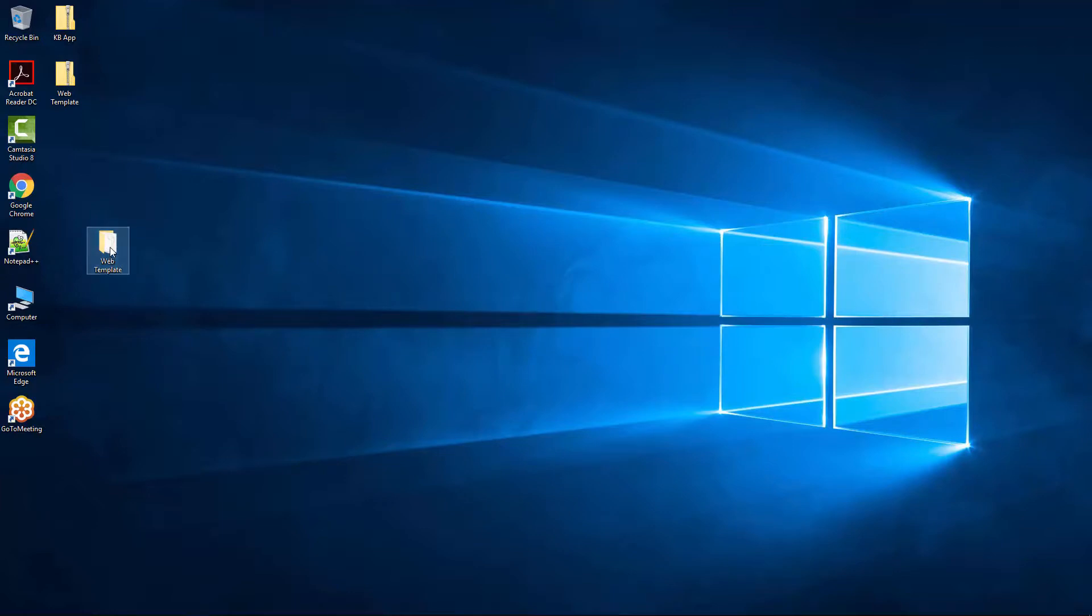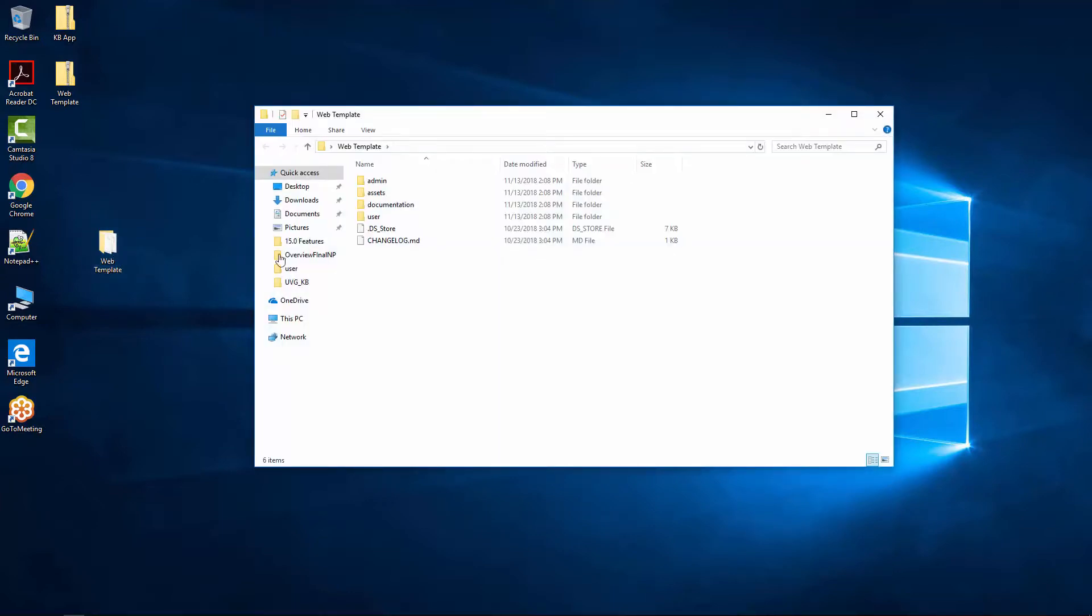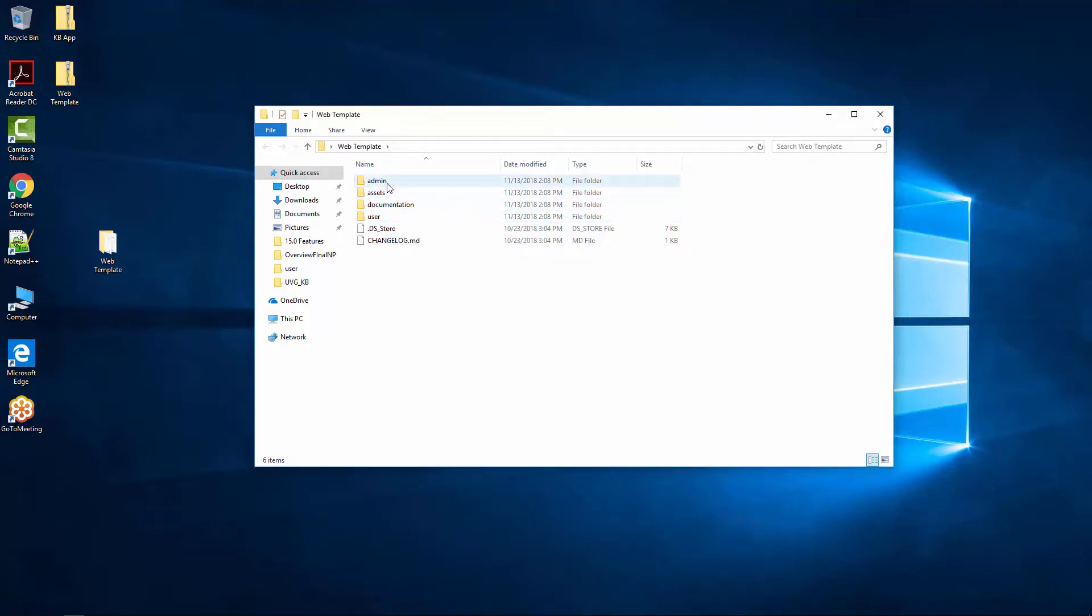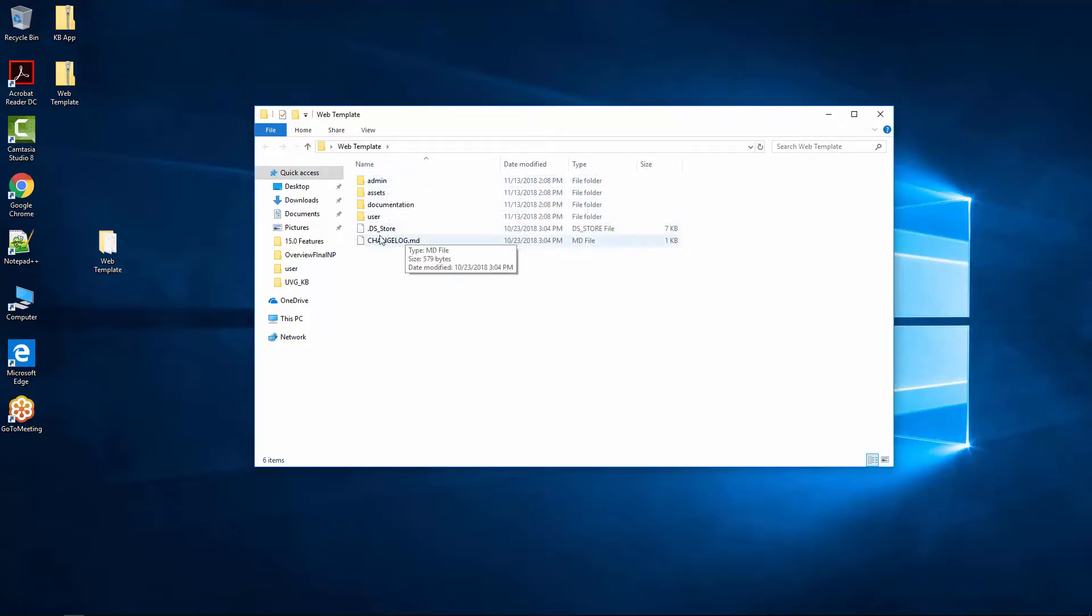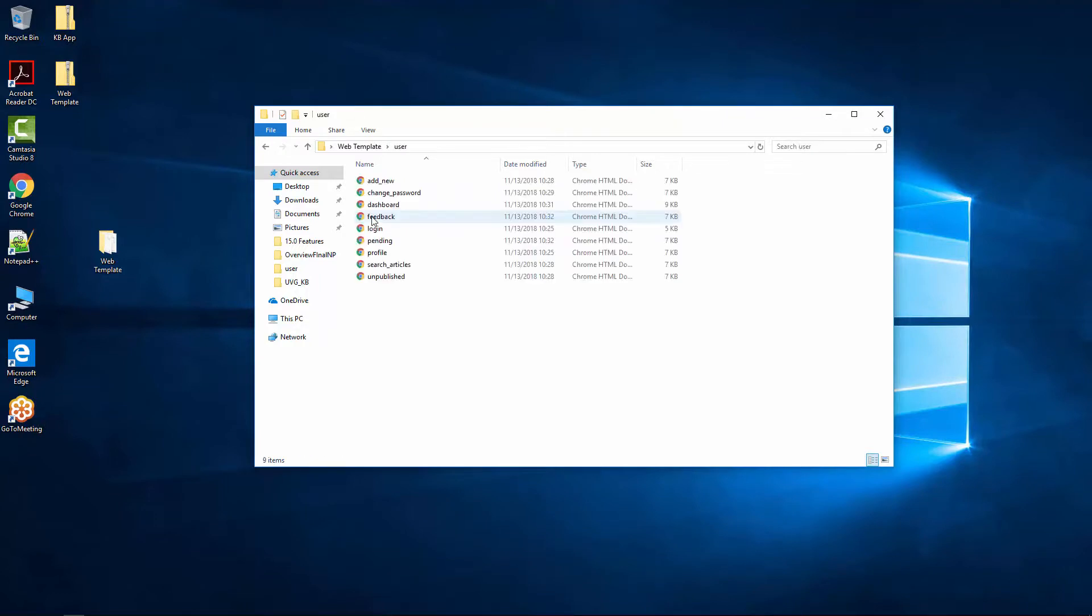Double click on that folder and you should be able to find all the content for that web template including all the user HTML pages and all the admin HTML pages. So let me show you what they look like on the user side.